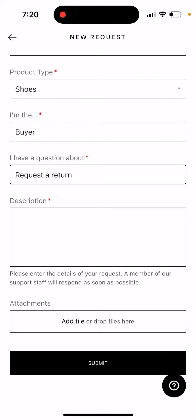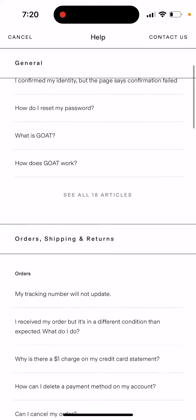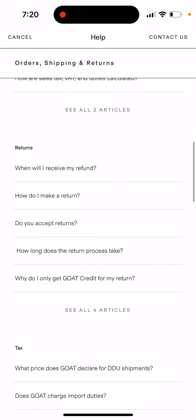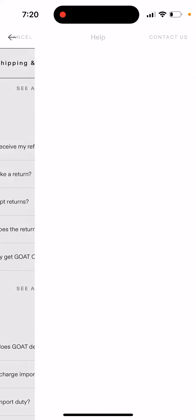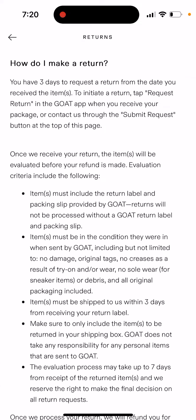Add the description and tap Submit. But read the details carefully, because you need to be super fast — you have three days to request a return from the date you received the items. To initiate the return, tap Request Return in the GOAT app when you receive your package, or submit a contact request.